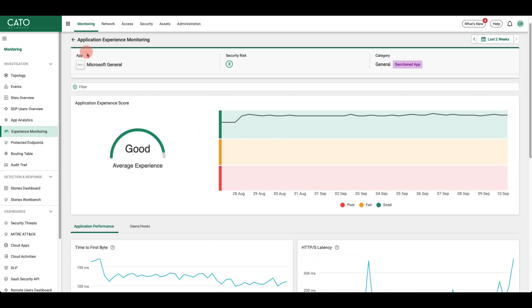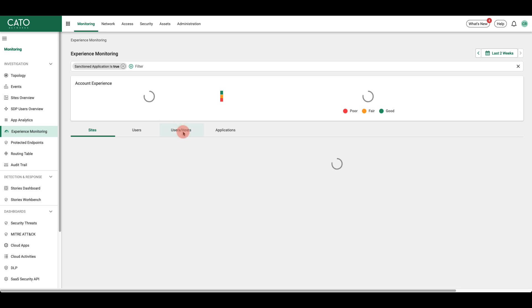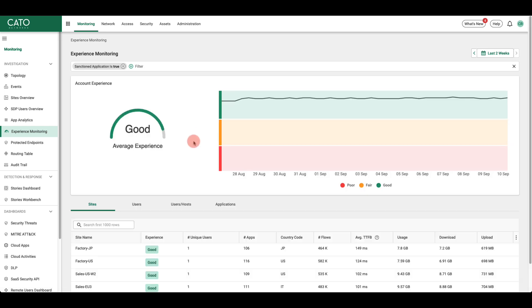With the application and user last mile performance data, you can quickly determine whether a user's experience is good, fair, or poor.